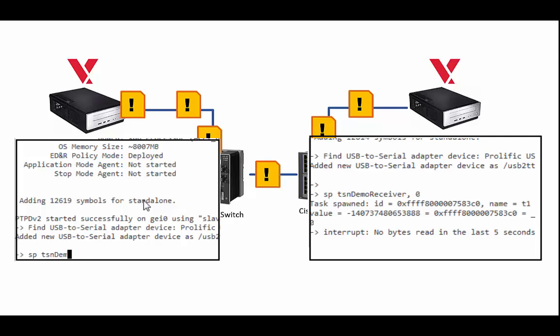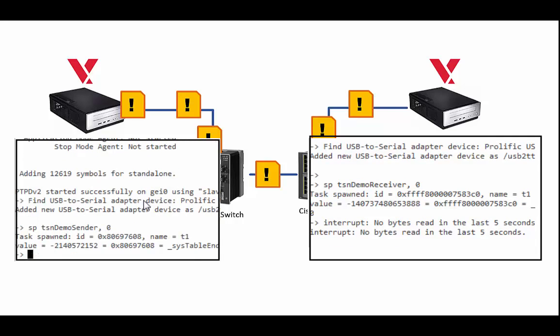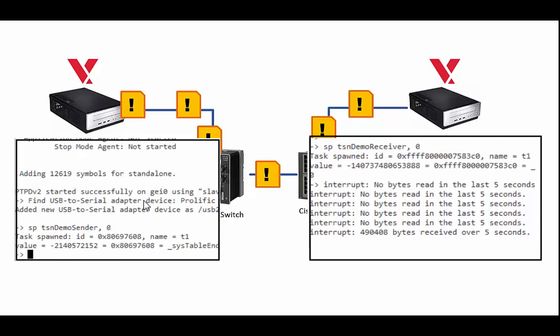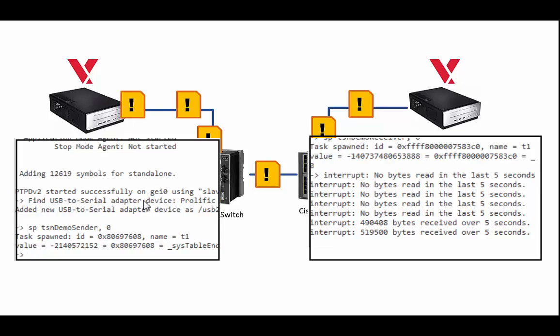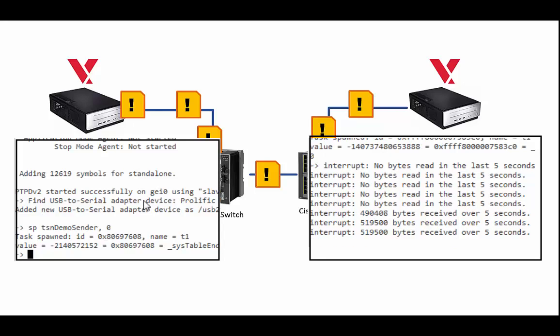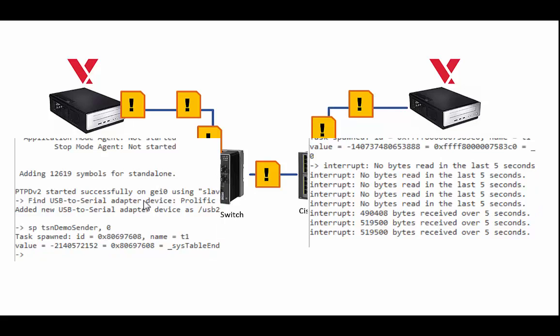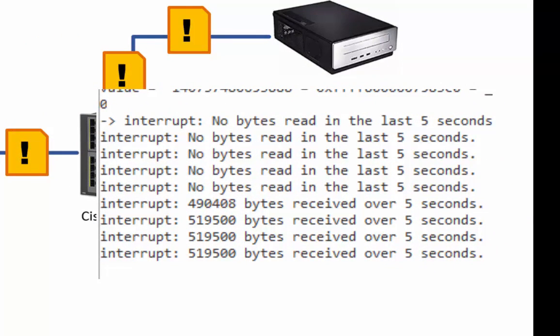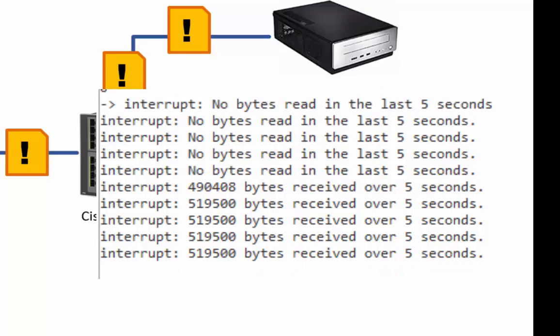On the sender I start sending the messages and the receiver shows messages being received every five seconds. As it prints out its messages, you'll see that the messages are being received very consistently. Every five seconds I receive 500 kilobytes of data. These messages are not using TSN. Even without TSN the messages look like they're reaching their destination on time.